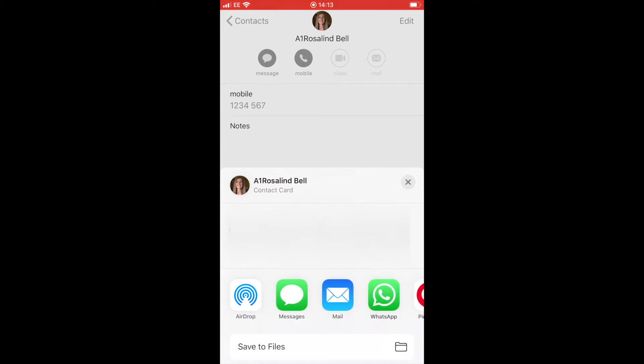I love AirDrop, so if the person's standing next to you, you can just click AirDrop and if you're on Wi-Fi it will send them the contact, or you can message or email or use other options.